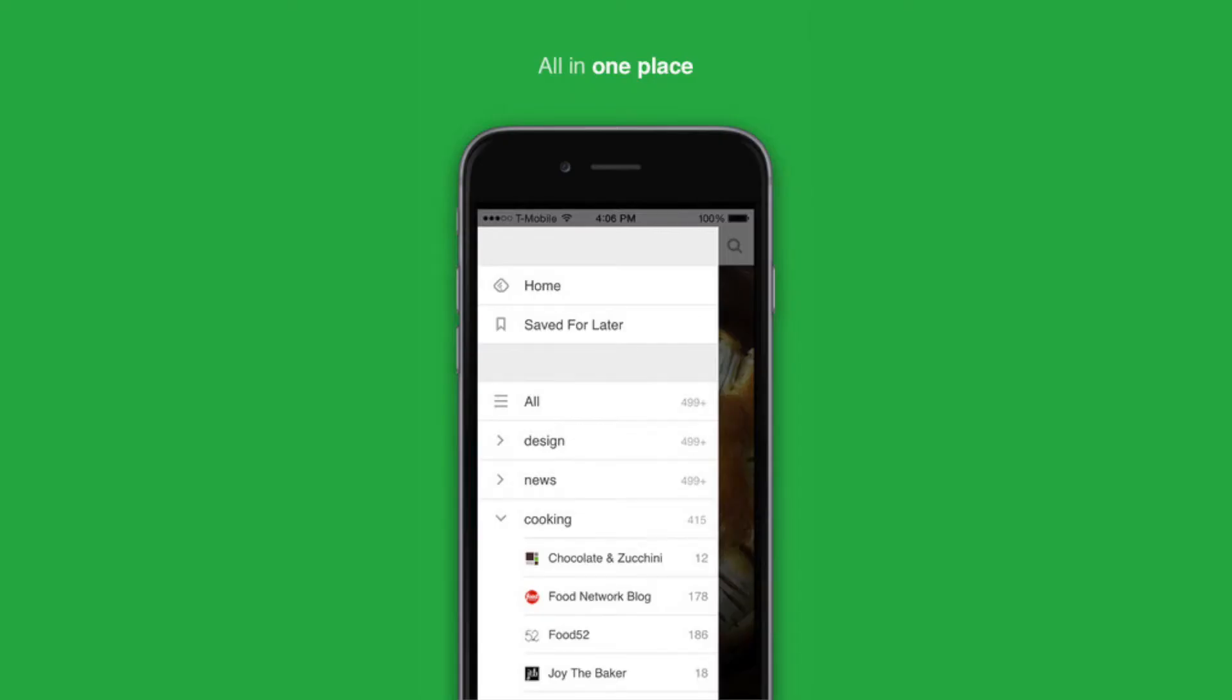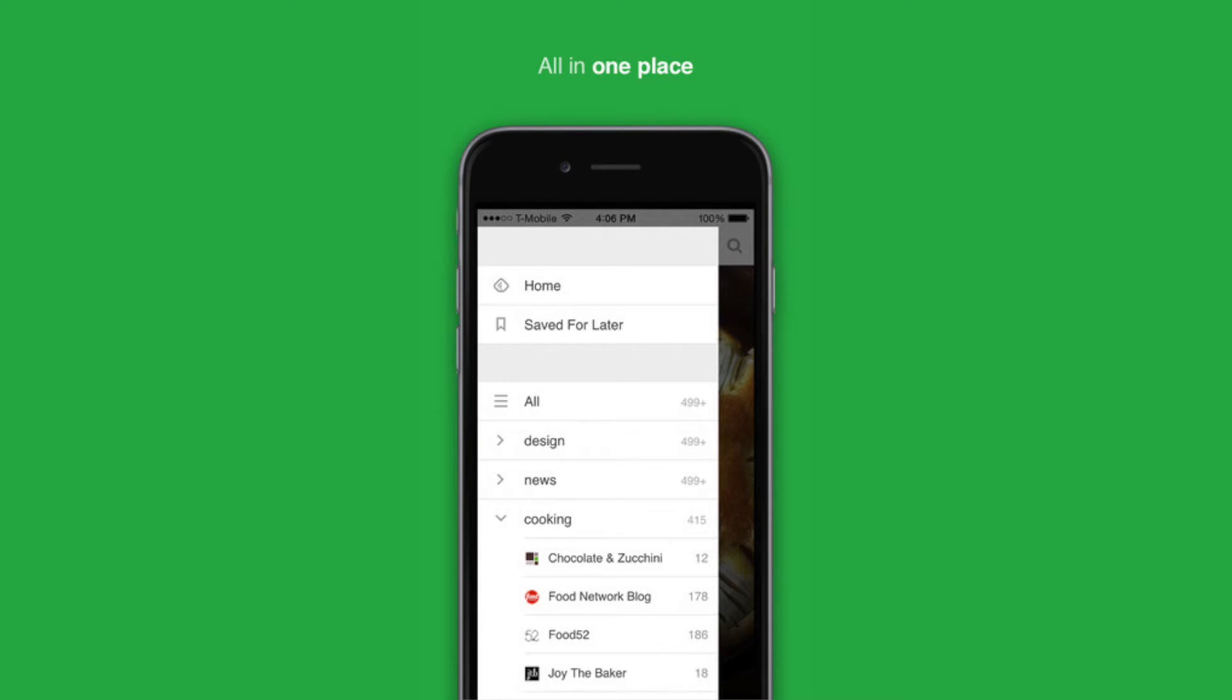Once you sign up for Feedly and you've downloaded the desktop app, we also recommend you check out the mobile app as well. This is a very convenient way for you to use Feedly to read your news and share content when you're on the go.